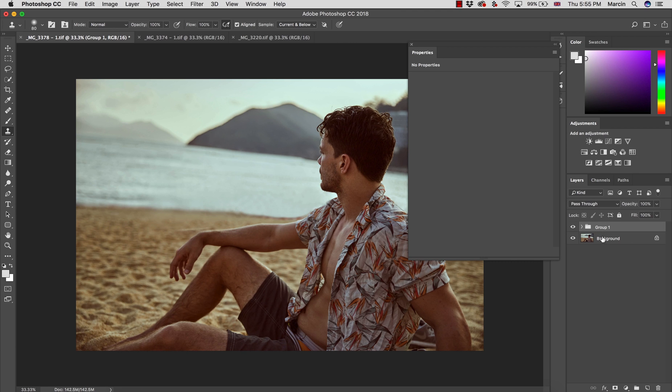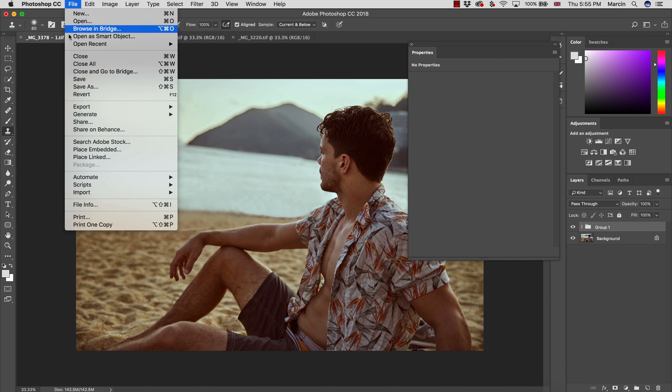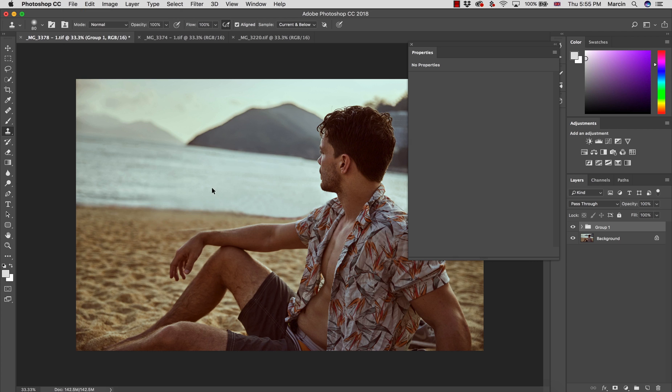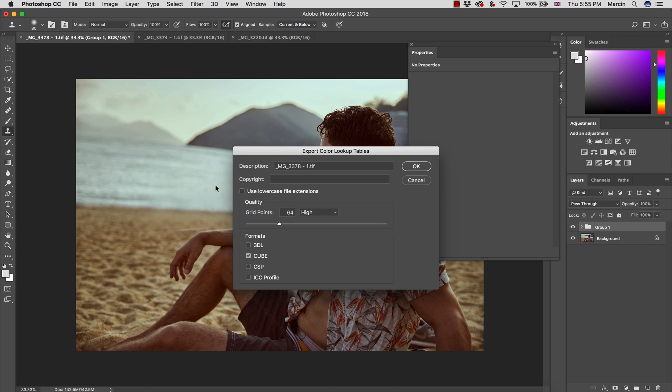And now I want to save it as a LUT, as this sort of filter. I'm going to File, and then Export, and then Color Lookup Tables. This is what interests us. And we want to save this LUT as a cube, the best format which will process the RGB colors in the form of a cube. And then I'm going to hit OK.